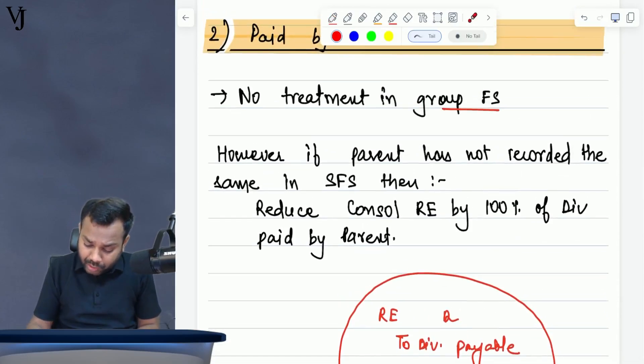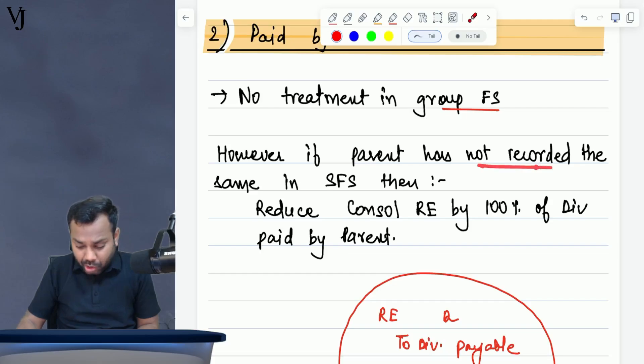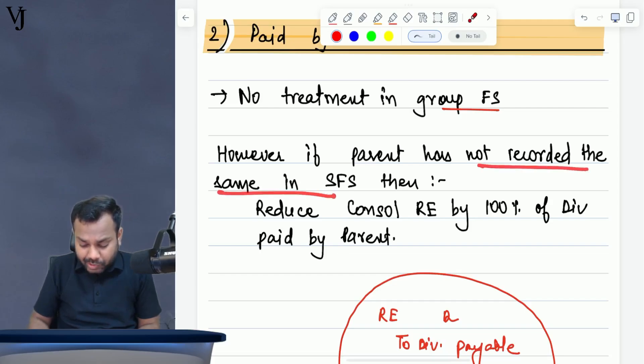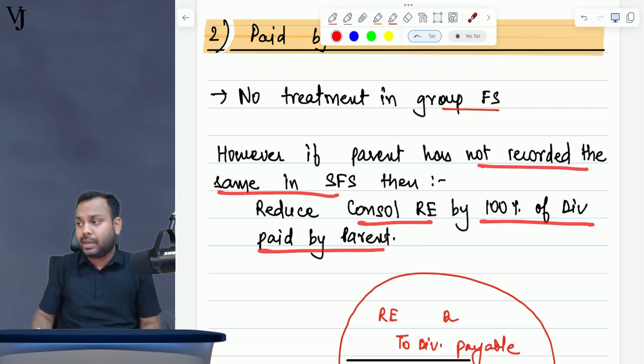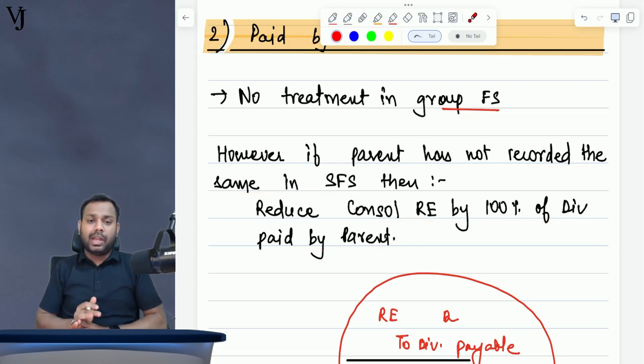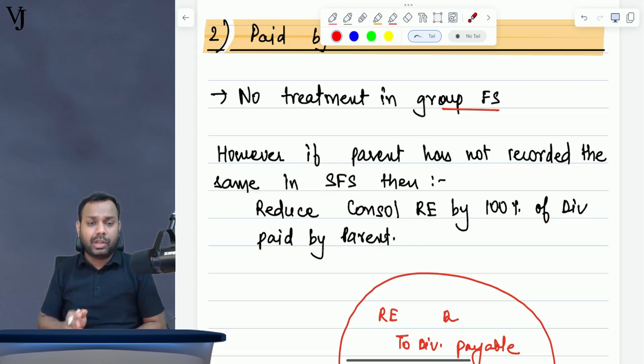No treatment in group FS. However, if parent company has not recorded the same in the SFP, then reduce consolidated RE by 100% of the dividend paid by the parent company.